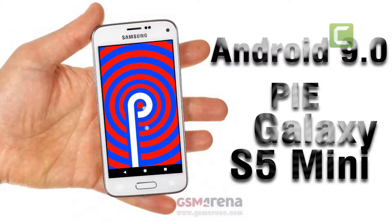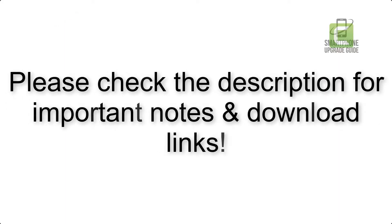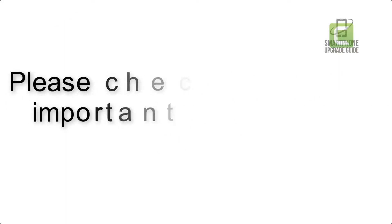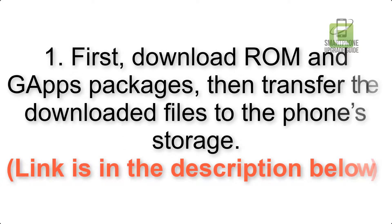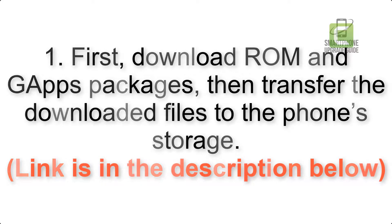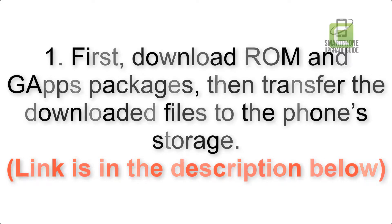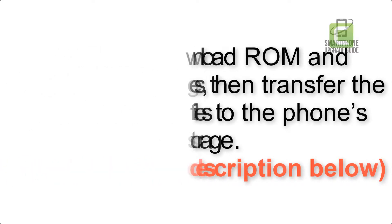Install Android 9.0 Pi on Samsung Galaxy S5 Mini via Resurrection Remix. Please check the description for important notes and all the download links. First, download ROM and GApps packages, then transfer the downloaded files to the phone's storage. Link is in the description below.